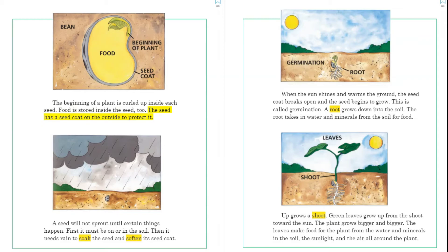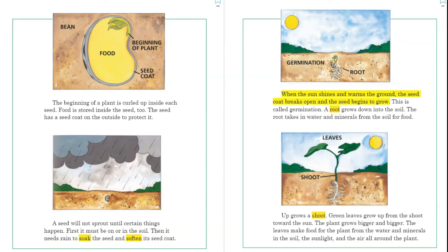The seed has a seed coat on the outside to protect it. A seed will not sprout until certain things happen. First, it must be on or in the soil. Then it needs rain to soak the seed and soften its seed coat. When the sun shines and warms the ground, the seed coat breaks open and the seed begins to grow. This is called germination. A root grows down into the soil, and the root takes in water and minerals from the soil for food.